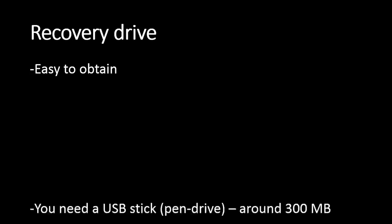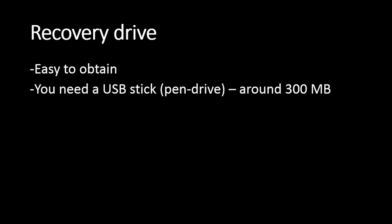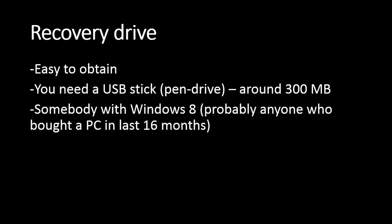You need a USB stick or pen drive which has around 300 megabytes of free space, and this USB will be formatted during the process. You should probably use one of those old small USB drives from four, five, or six years ago. You need somebody who has Windows 8, and probably anyone who has bought a PC in the last one year, 16 months, has Windows 8 on it.